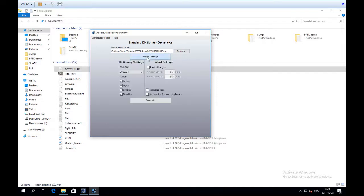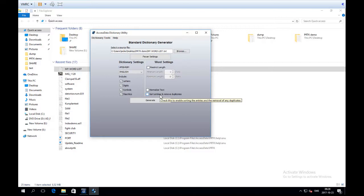You select the word list file, hit Generate, and it will be imported into PRTK. This takes some time depending on the length of the word list. There are also settings to restrict the length of words you import, restrict which symbols are used, and to sort entries and remove duplicates. Part of my strategy for recovering passwords is finding password dumps on the internet and importing them into PRTK. In that case, sorting and removing duplicates is smart, though time-consuming.